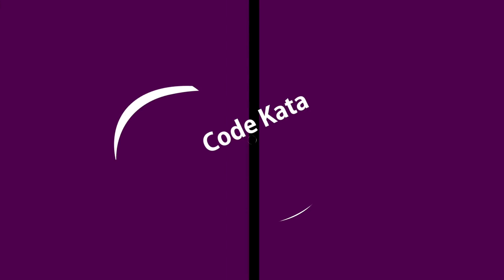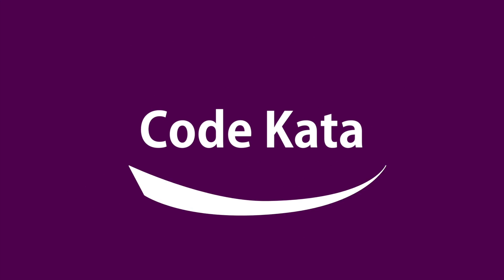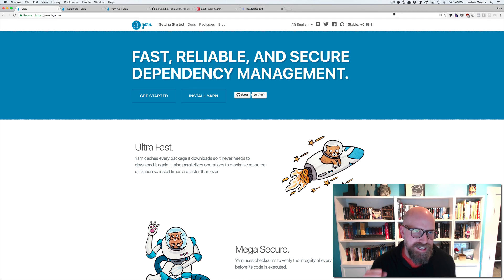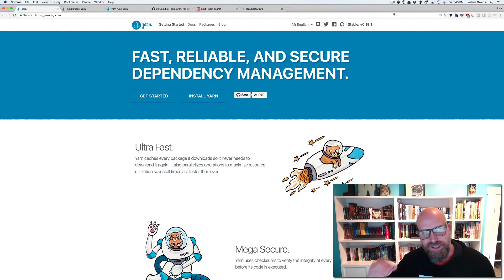Welcome JavaScript fans to the Space Dojo Codecata. I'm Josh Owens and today we're going to talk about Yarn. So let's get into it.